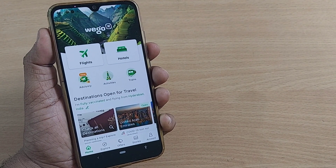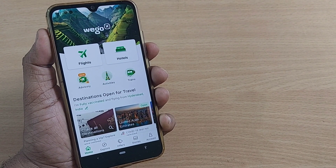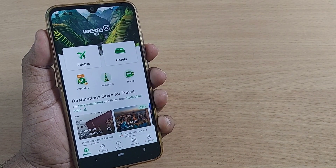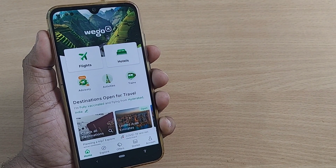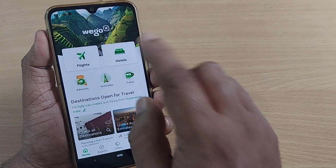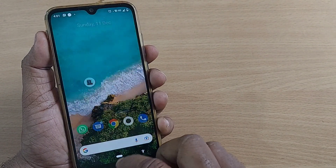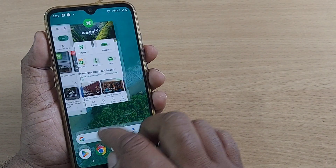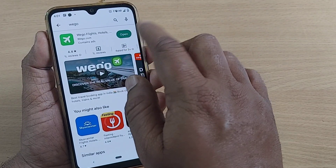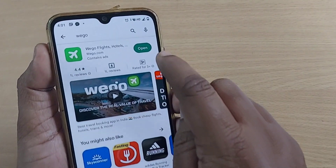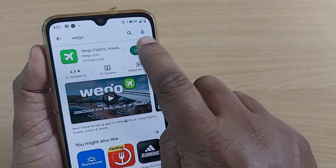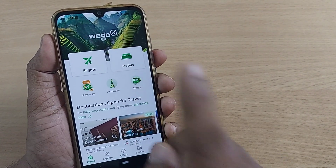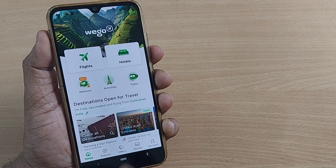If you're planning a tour and you want the cheapest flight tickets, then Vigo is the solution, providing all the flight tickets at the cheapest price. If you don't have the Vigo app, just go to your Play Store, download and install the Vigo app. After that, open it and tap on Open to go straight into the home page of this Vigo app.